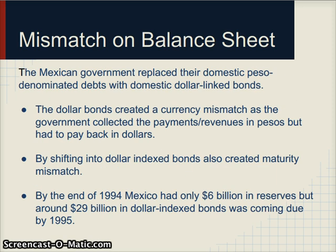There was also a mismatch on the balance sheet. The Mexican government borrowed heavily in dollar-denominated bonds, creating a currency mismatch because the government earned all its revenues in pesos but had to pay its debt back in dollars — if the currency weakens, you need more pesos for every dollar of debt. By shifting to dollar-indexed bonds, Mexico also created a maturity mismatch: by the end of 1994 it only had 6 billion in reserves but had about 29 billion in dollar-denominated bonds coming due the following year. So it was a double whammy — both a currency mismatch and a maturity mismatch.